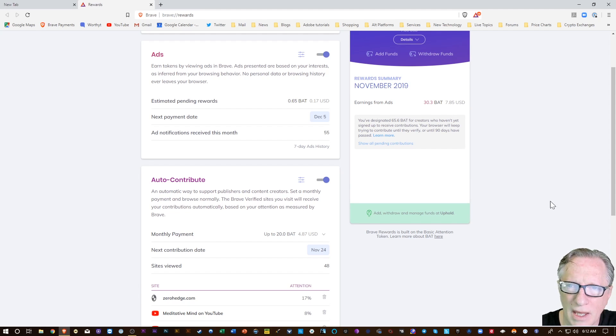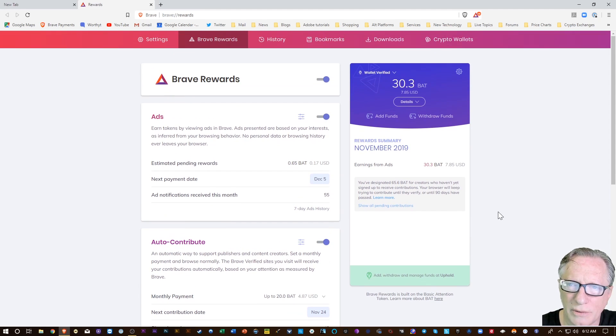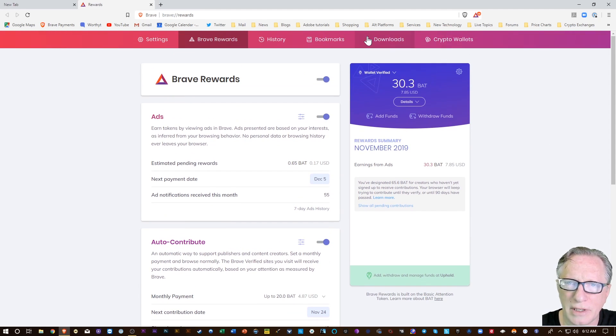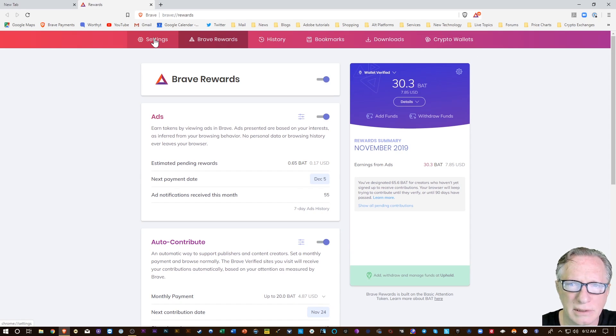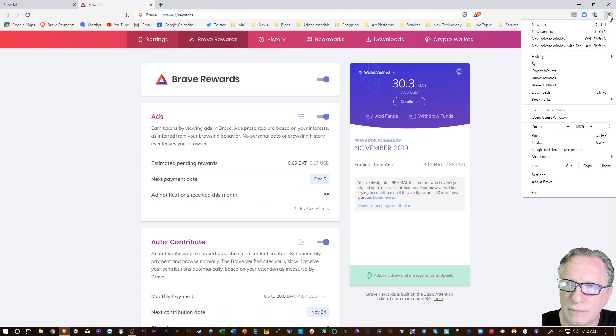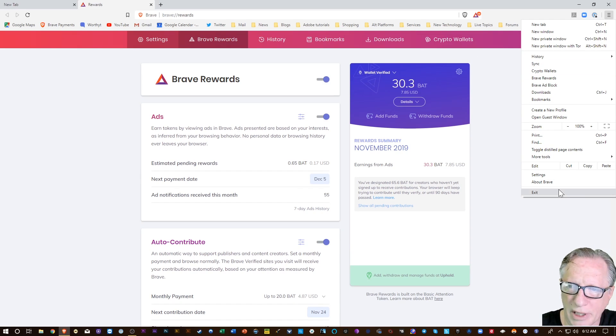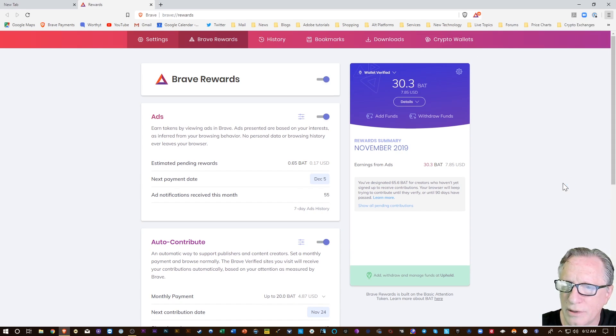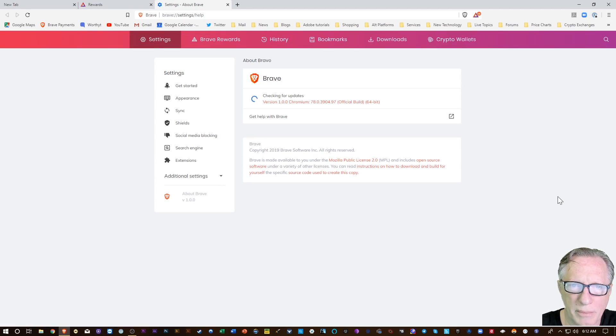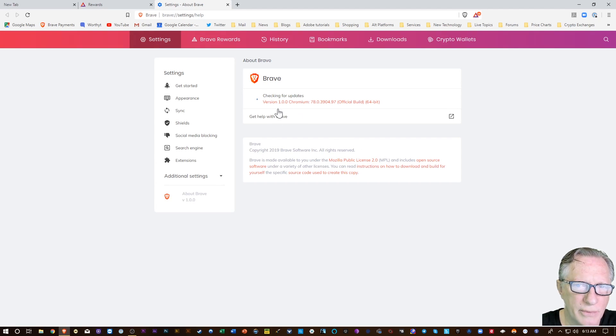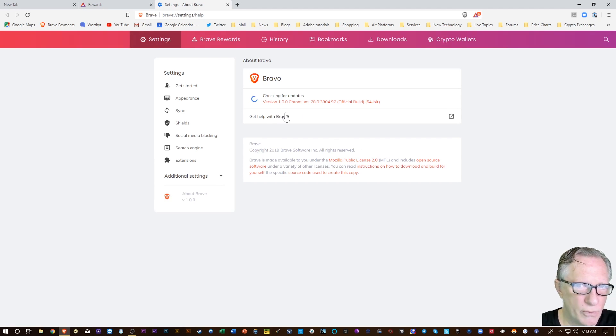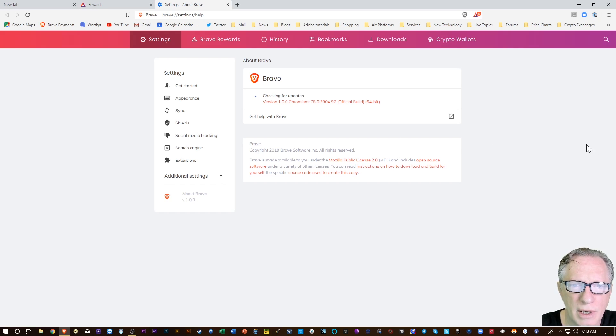Let's check out the About section. We go up here to the hamburger menu and down here to About Brave. We can see now that we're running Brave 1.0, a Chromium-based browser. It's no longer beta, it is a full-blown browser.